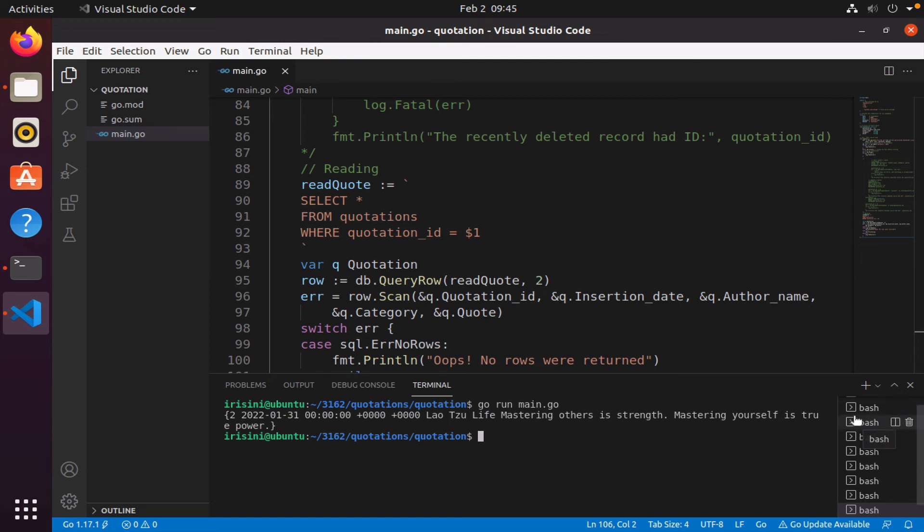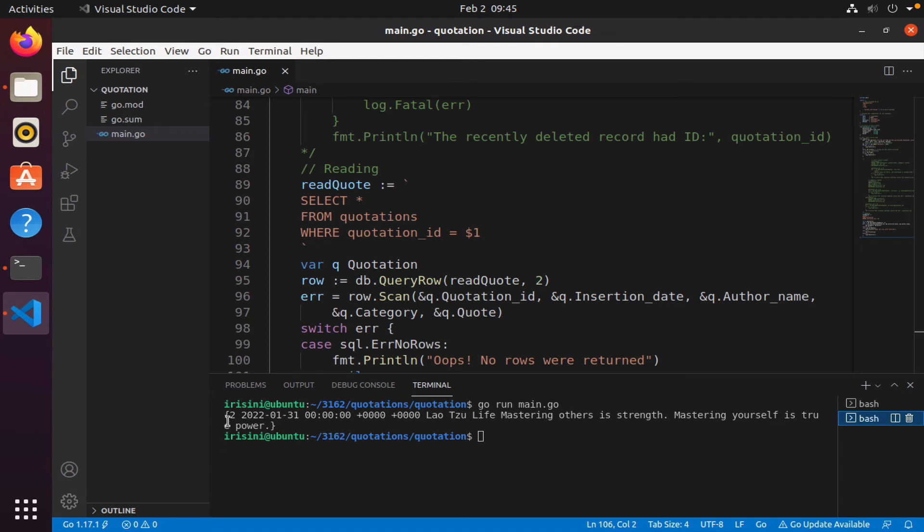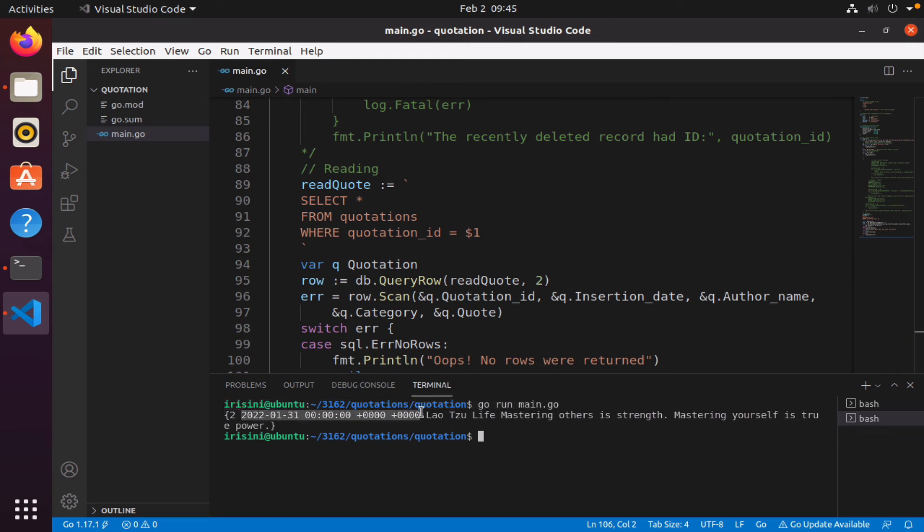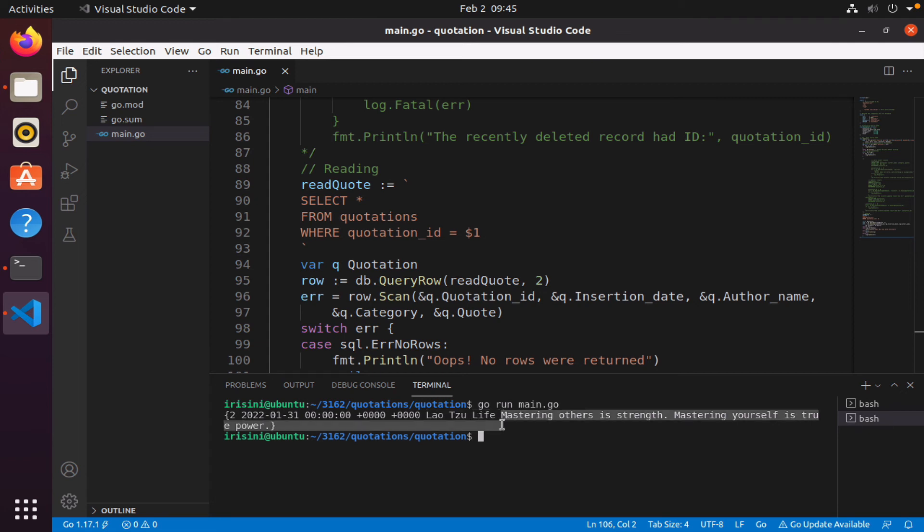So go run main.go. And so notice we have Incalibrius, the quotation id, the date, the author, category, and of course the quote.